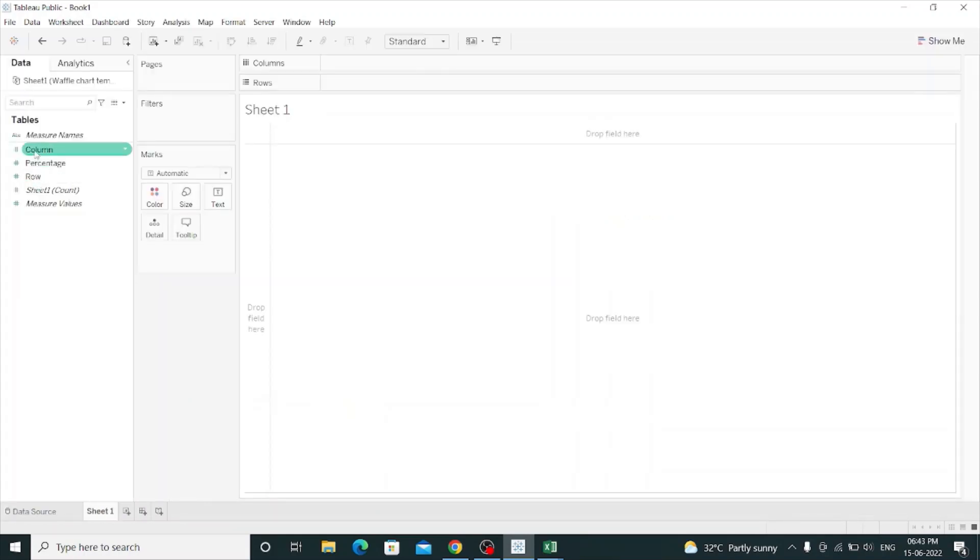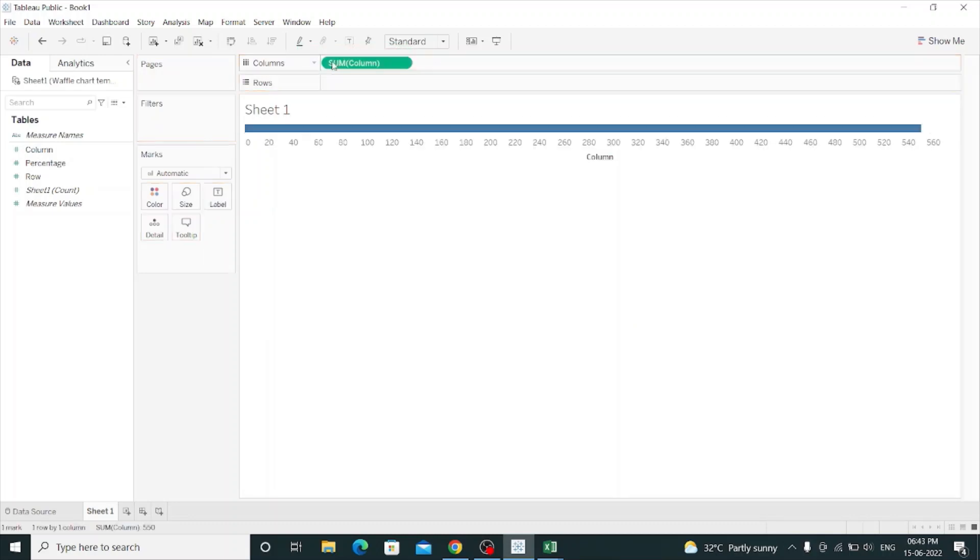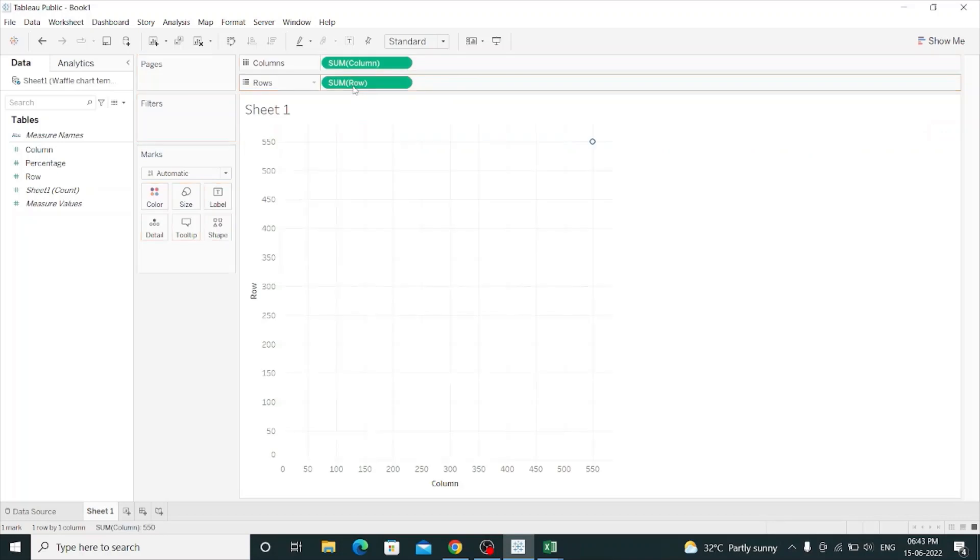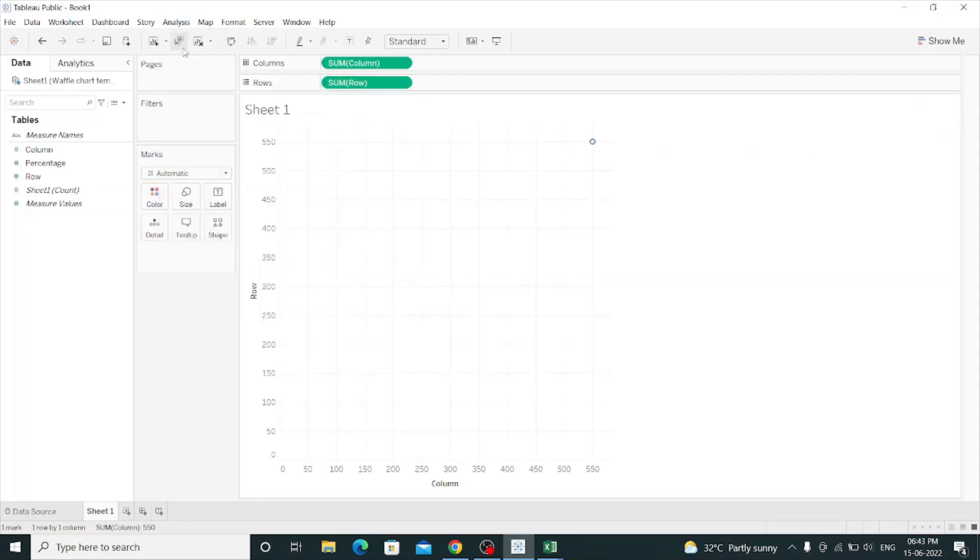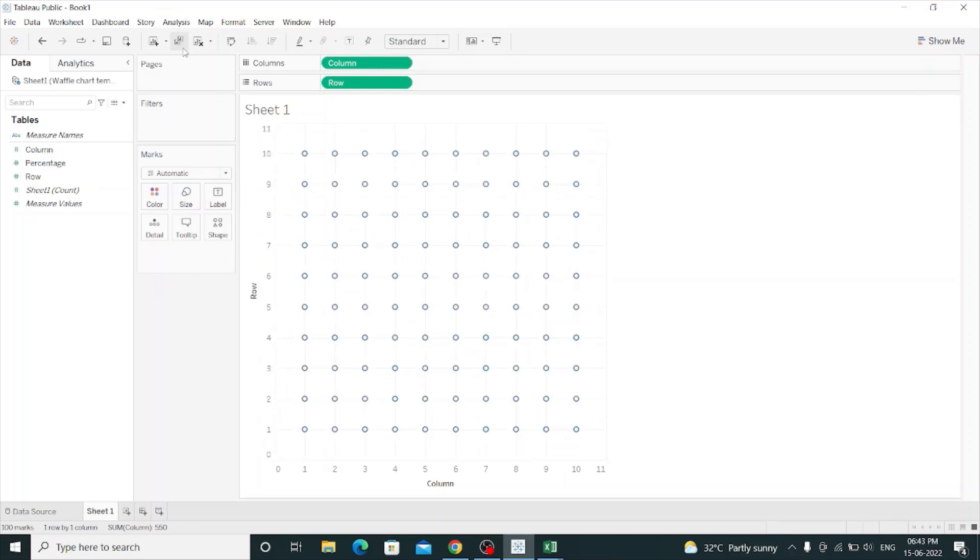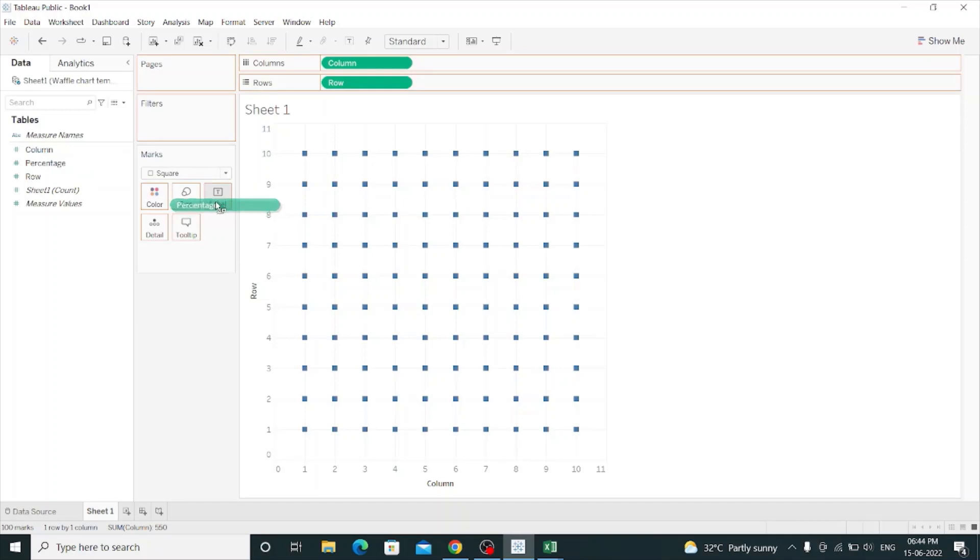So let's jump into Tableau. I will drag Column to Columns and Rows to Rows, and I will disaggregate Measures. This is looking like a waffle. I will give it the square shape and percentage to label.